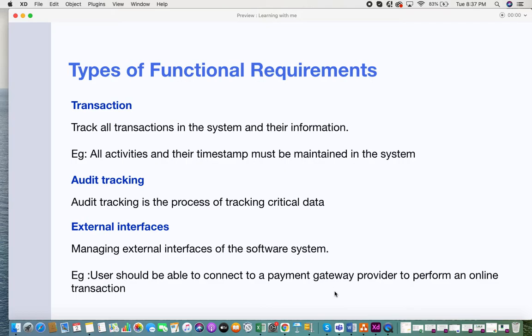The next type is audit tracking. Audit tracking is the process of tracking critical data within your application. There are many audit tracking scenarios where you need to view audit logs, activity logs, or system logs. These types of functionalities and criteria are also part of functional requirements.